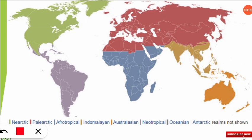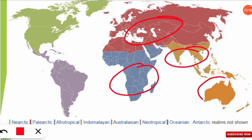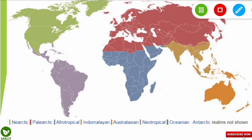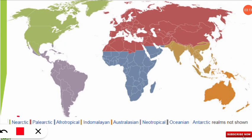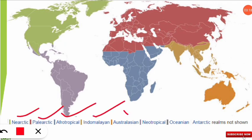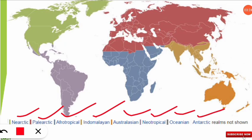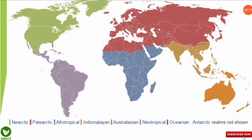Looking at the map with different colors representing different biogeographic realms, you just have to remember the names. The eight realms are: Nearctic, Palearctic, Afrotropical, Indomalayan, Australasian, Neotropical, Oceanian, and Antarctic. These parts are divided throughout the world according to the different colors shown on the map.